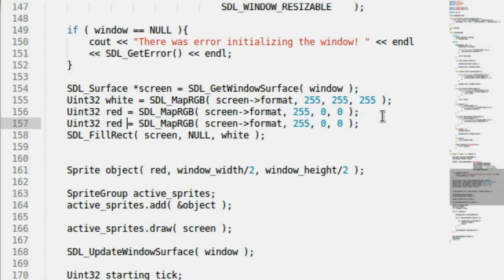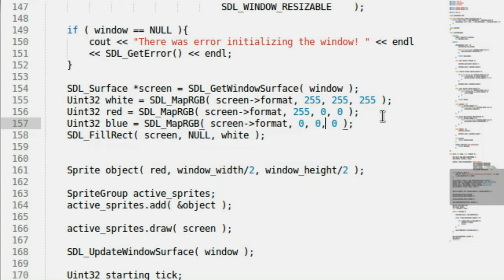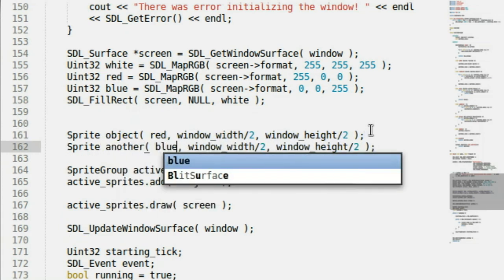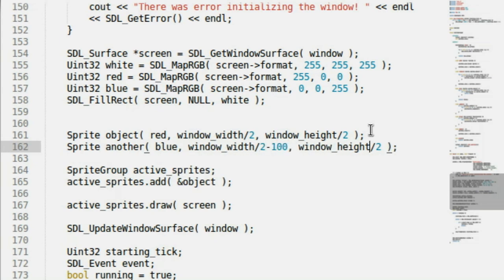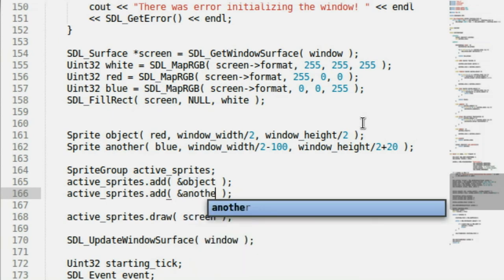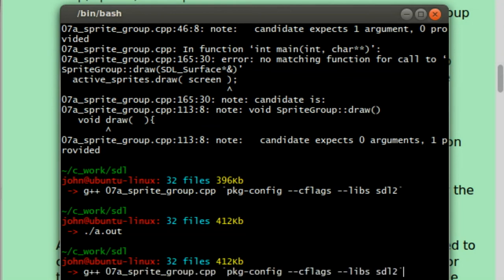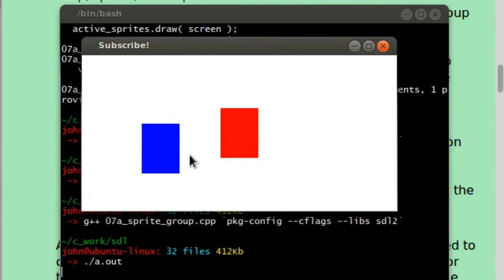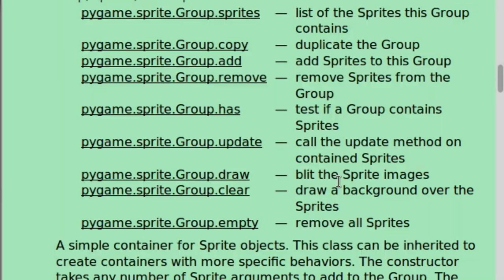I'm going to add a new color — I'll call it blue: R=0, G=0, B=255. Let's get a new sprite object called 'another' with color blue, at window width minus 100, window height plus 20. Now we add it to our active sprites list with activeSprites.add(&another). Compile and run — there's our other sprite. It's in the group and being drawn automatically without having to invoke its object directly.